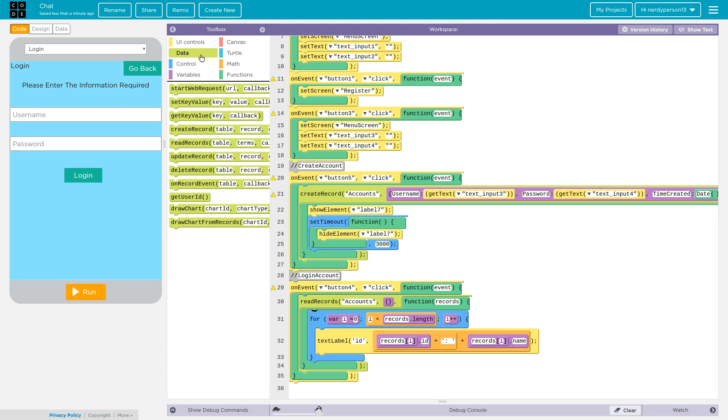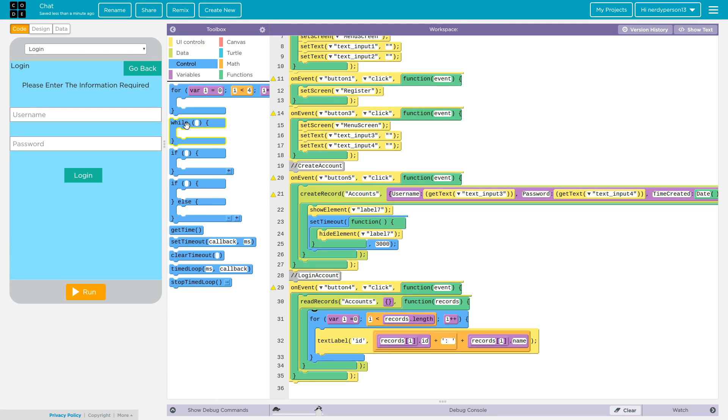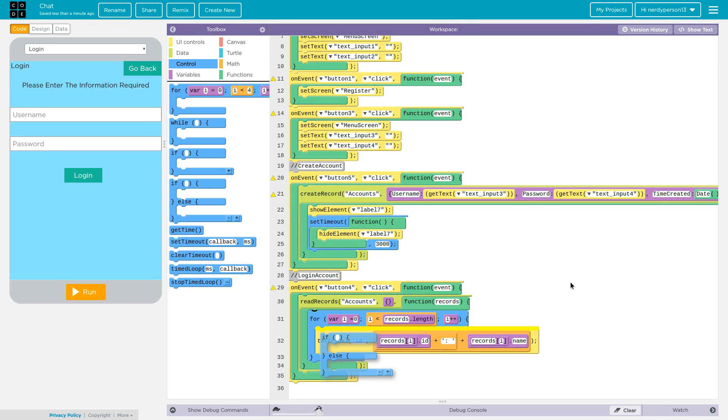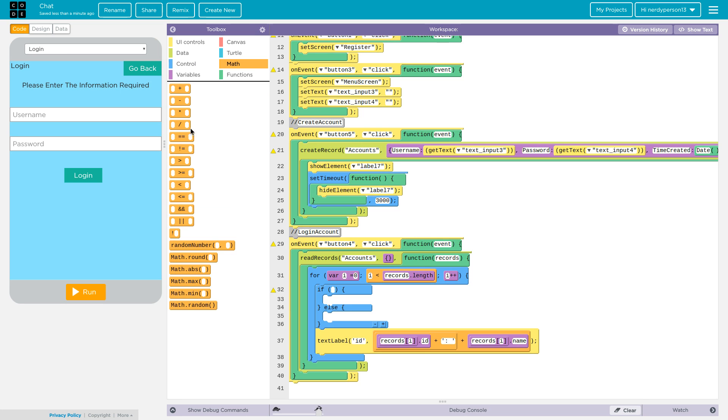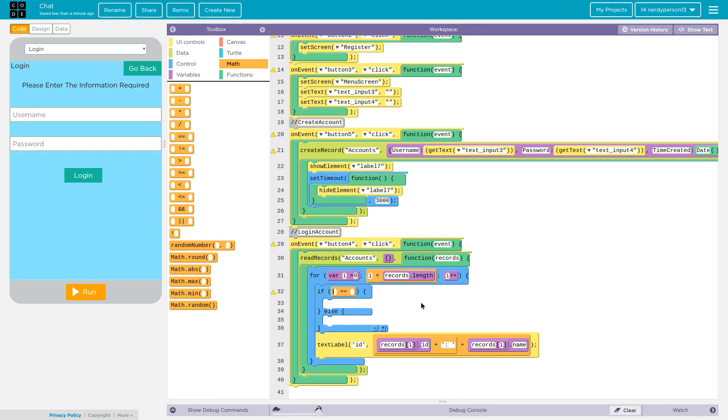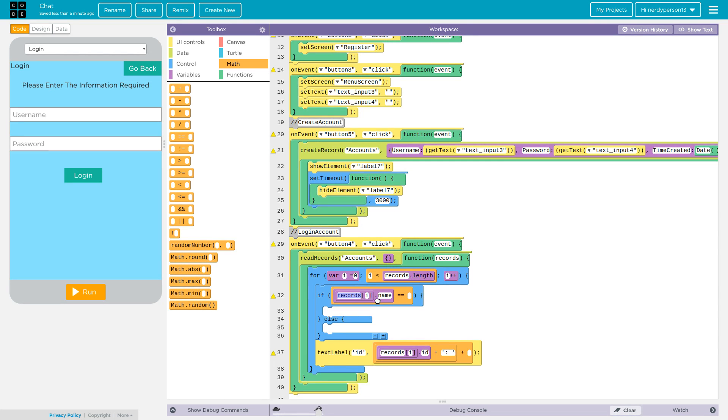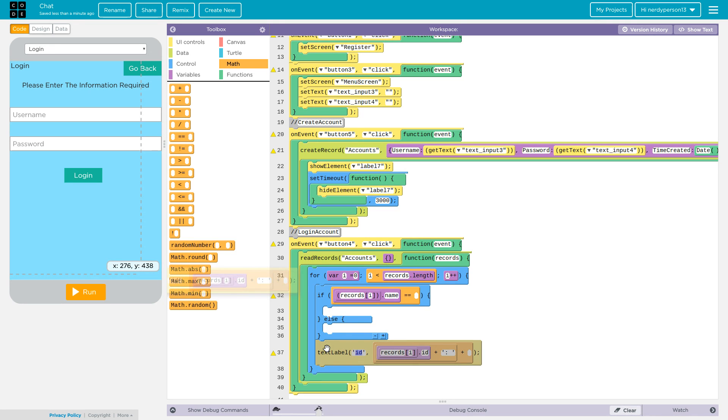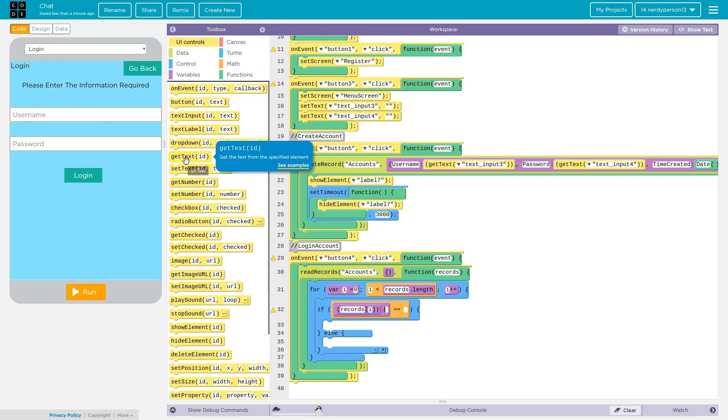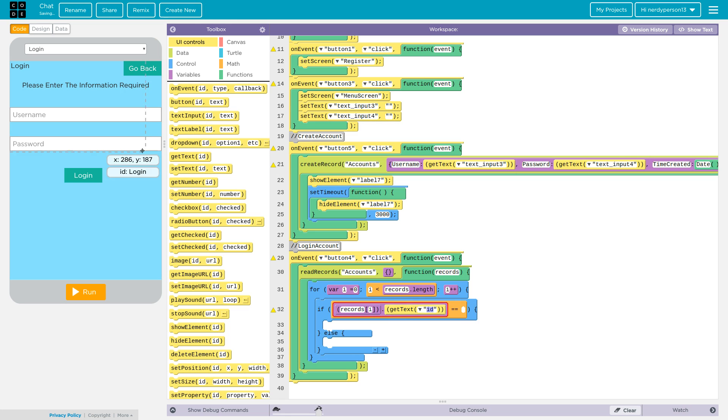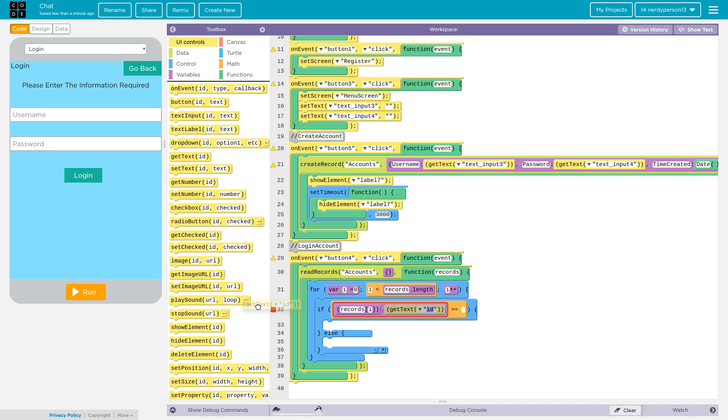Next, we are going to get the if-else command. Go ahead and also get the equal equal onto the math part. Now what we're really going to be looking at is the records i name. Go ahead and copy that or just drag it, and you can just take this out - we are not going to need that. We are going to go ahead and get text input one.